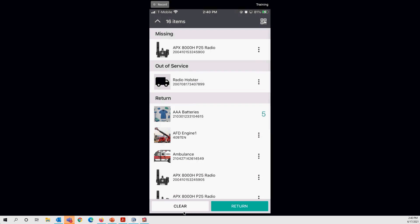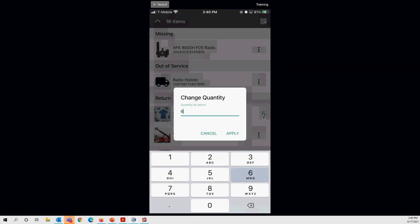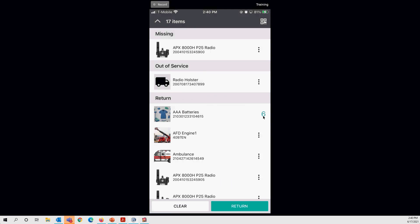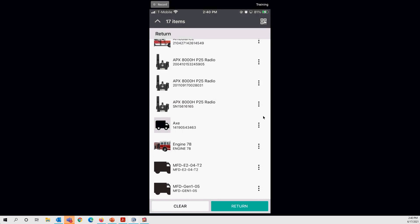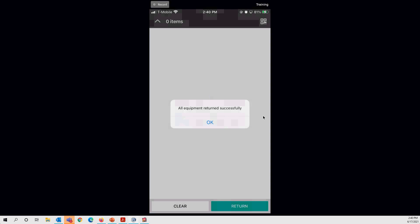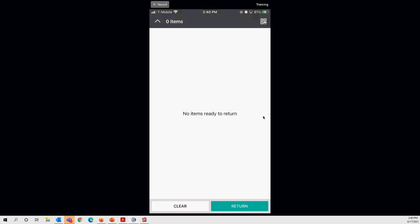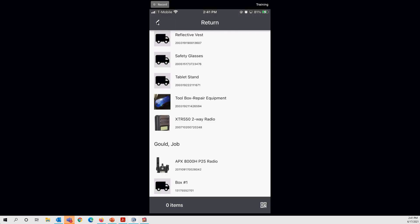After applying, the consumable return appears in the cart. You can adjust quantities by tapping the number and changing it. Once satisfied with the return list, tap Return. You should get a message saying 'all equipment returned successfully.' Tap OK and you're taken back to the return cart. To return additional items, tap the up icon at the top to go back to the return screen.